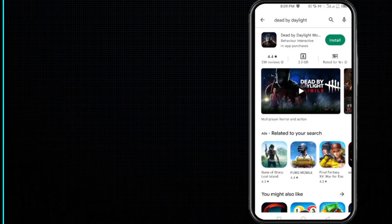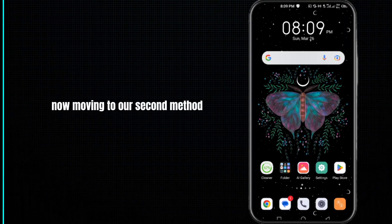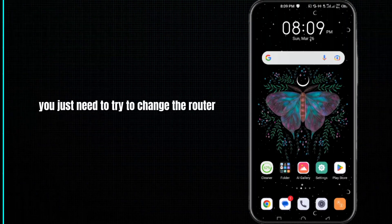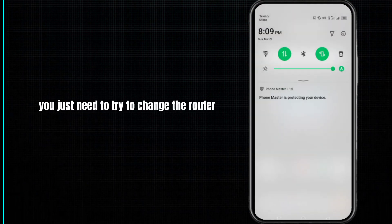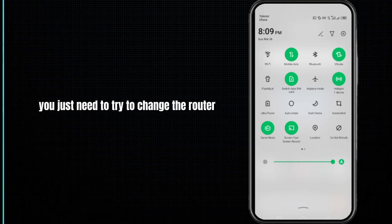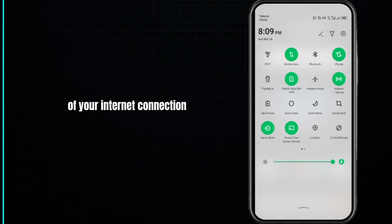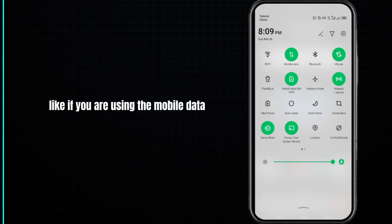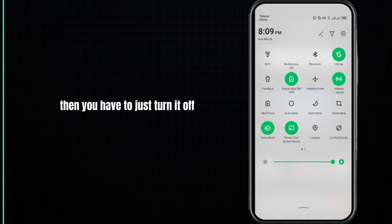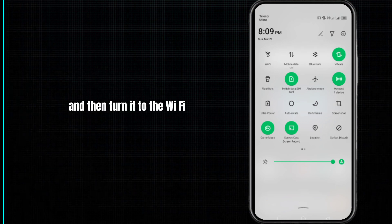Now moving to our second method, you just need to try to change the router of your internet connection. Like if you are using the mobile data, then you have to just turn it off and then turn it to the Wi-Fi.